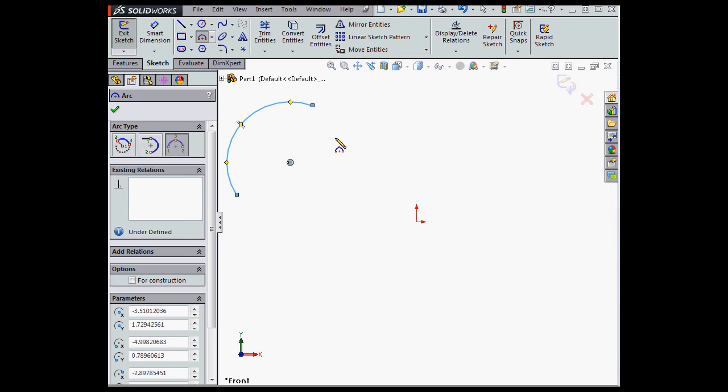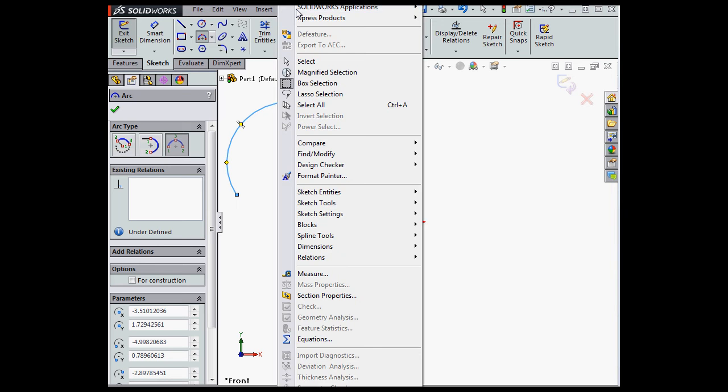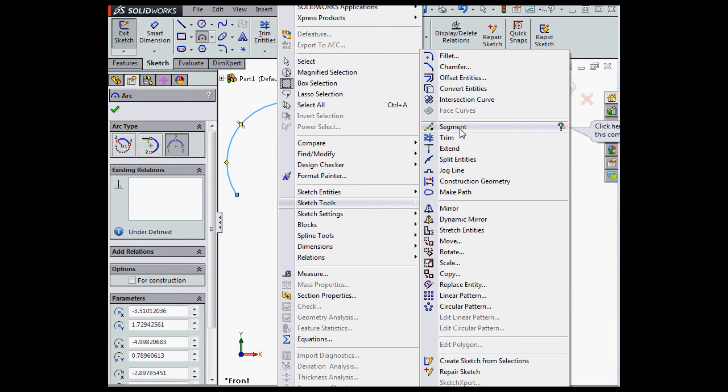While the arc remains selected, let's go to Tools, scroll down to Sketch Tools, and select Segment from this list.